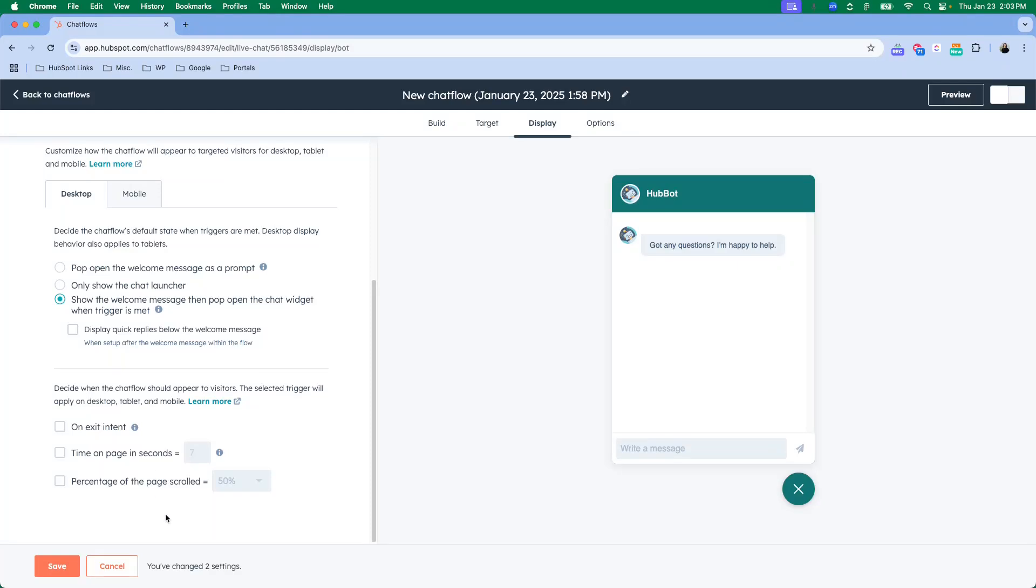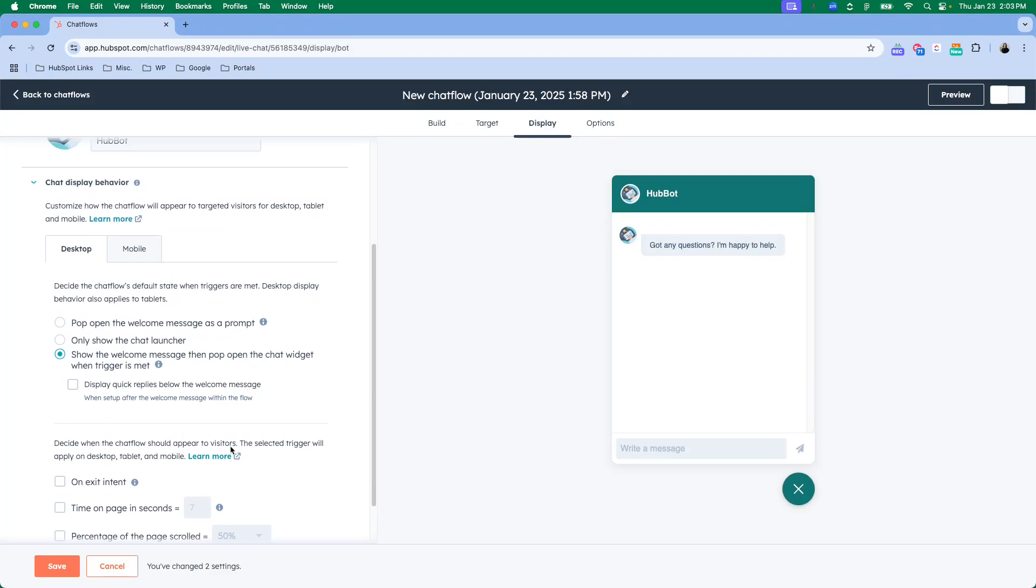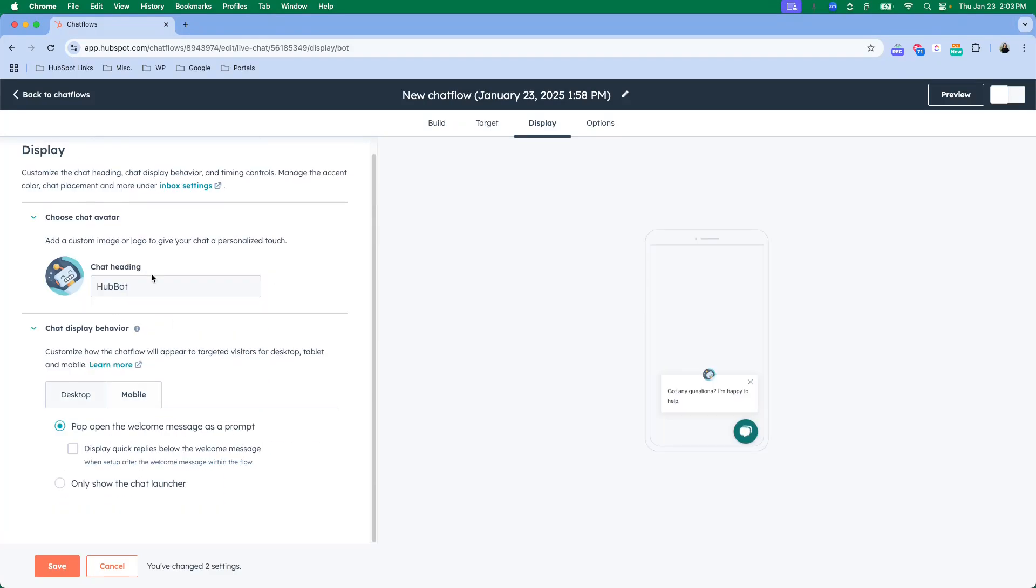You can also decide when the chat should appear. There's a few different options that you can decide from on what makes the most sense for a chat to pop up on your page.